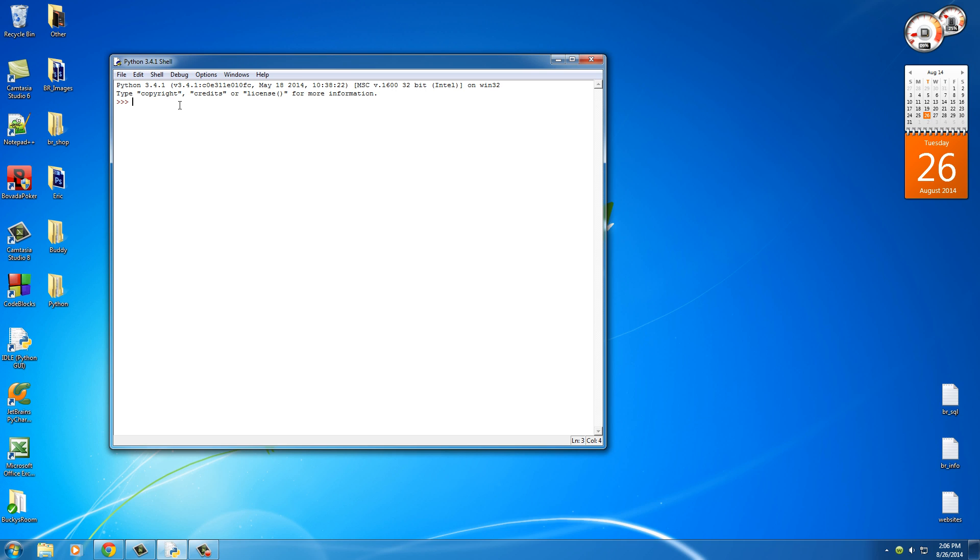Now whenever you use text or a string, you actually need to include it in between quotation marks, either double or single. If you just try writing anything like Bucky Roberts on the screen, it's going to say invalid syntax. In other words, it thinks it's a variable or something if you don't include it in between quotation marks.